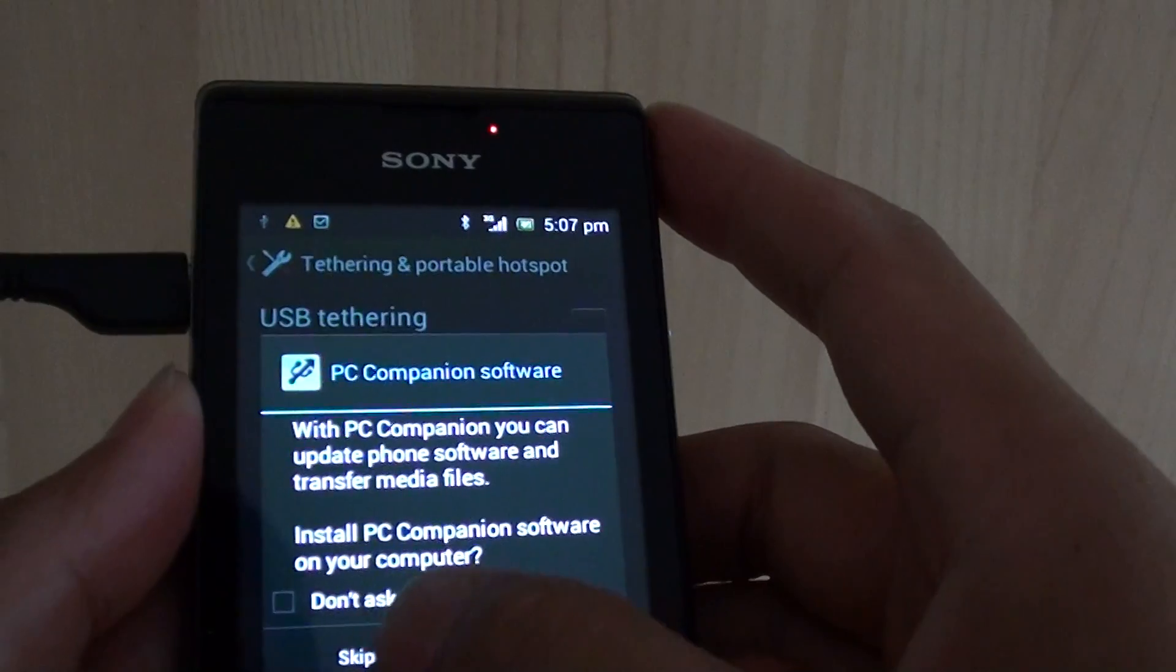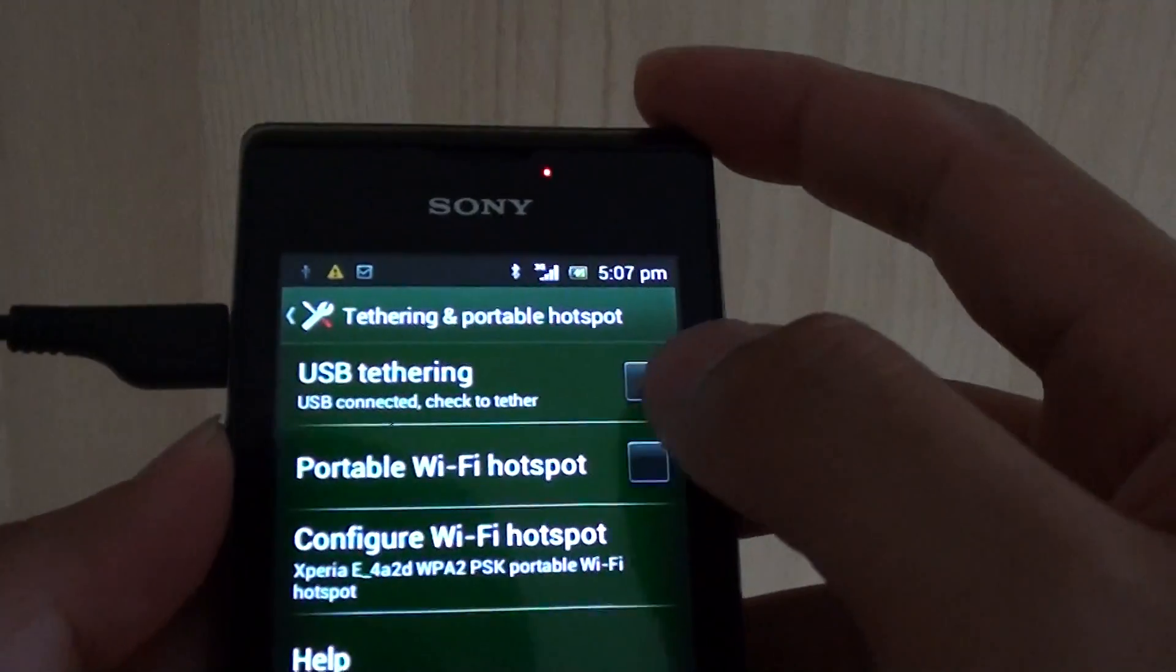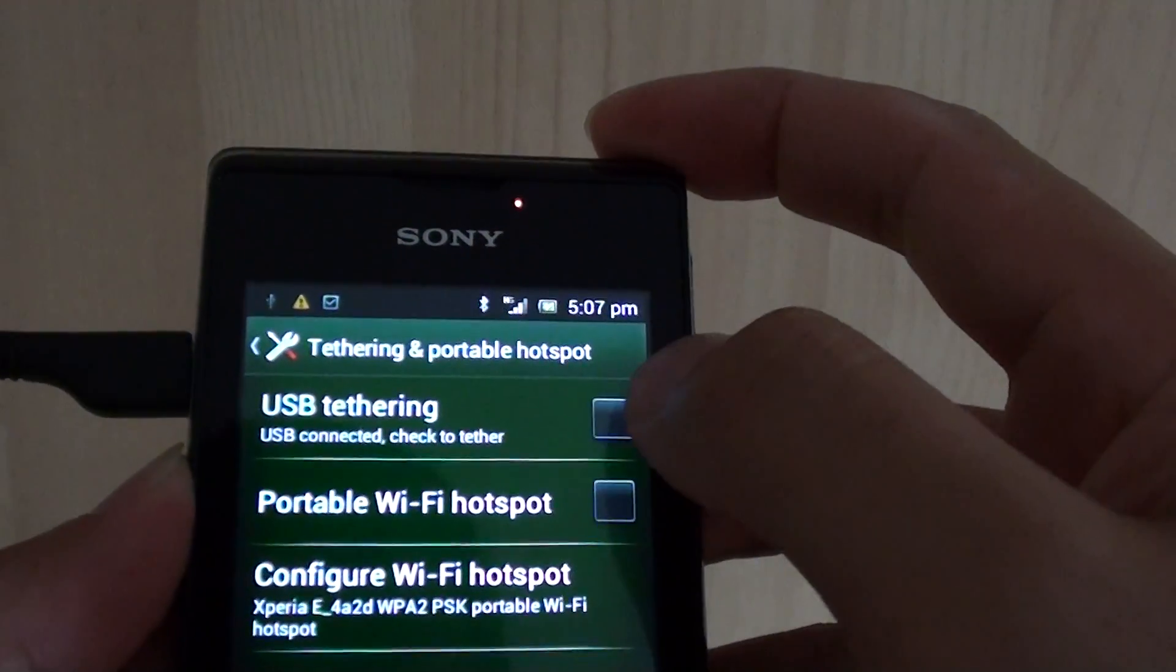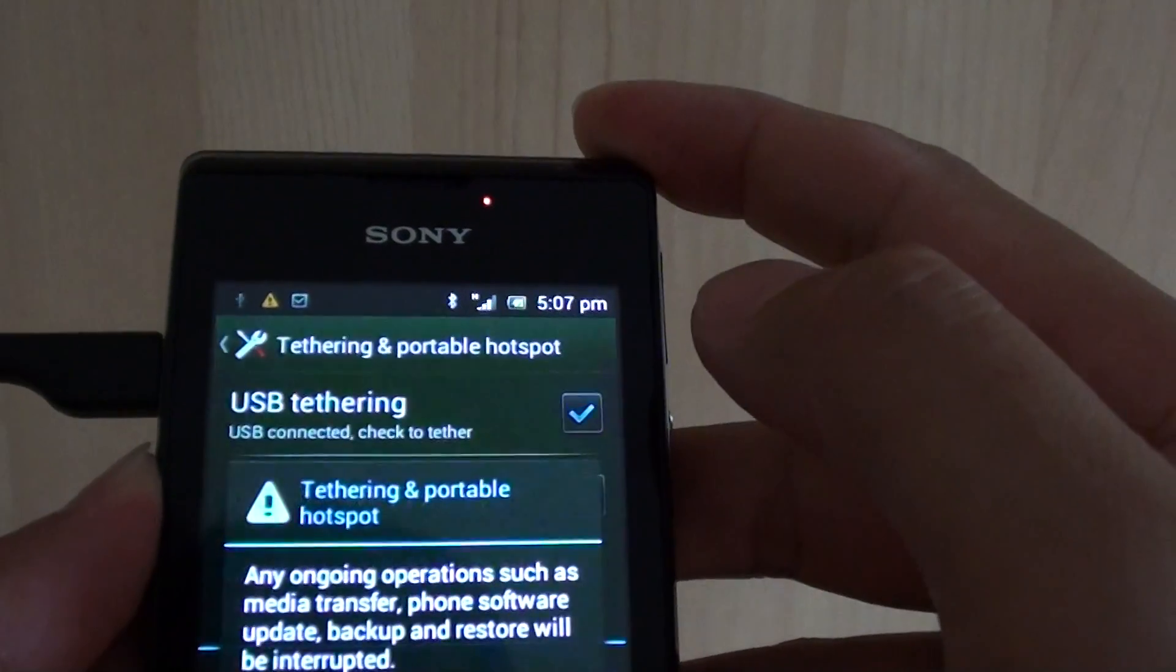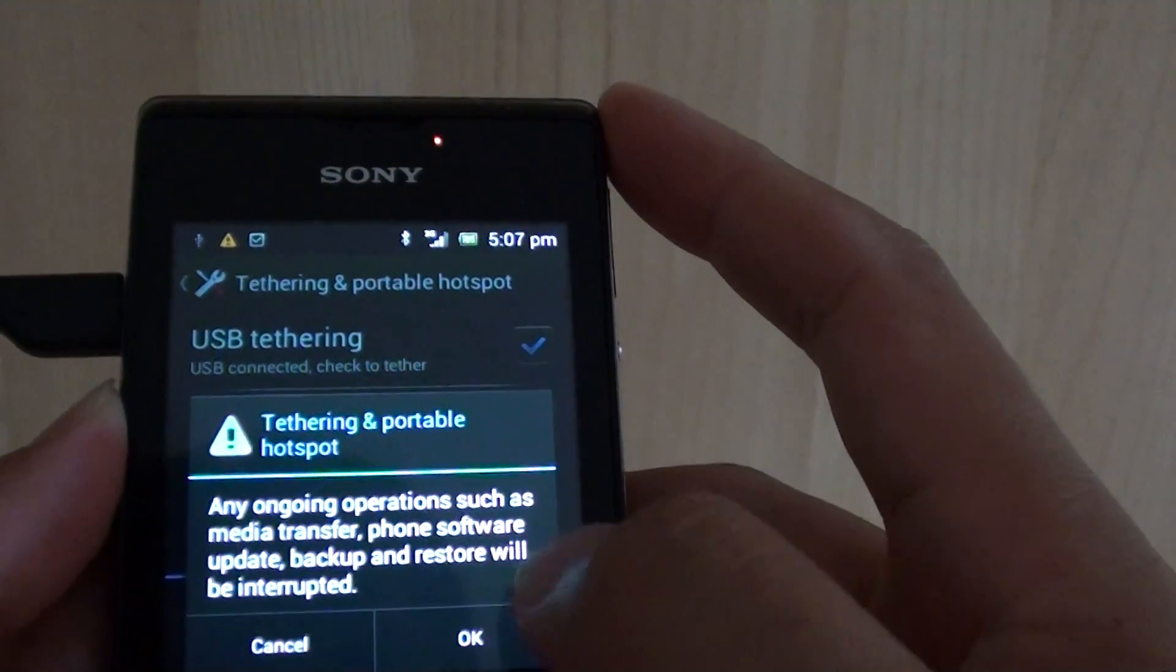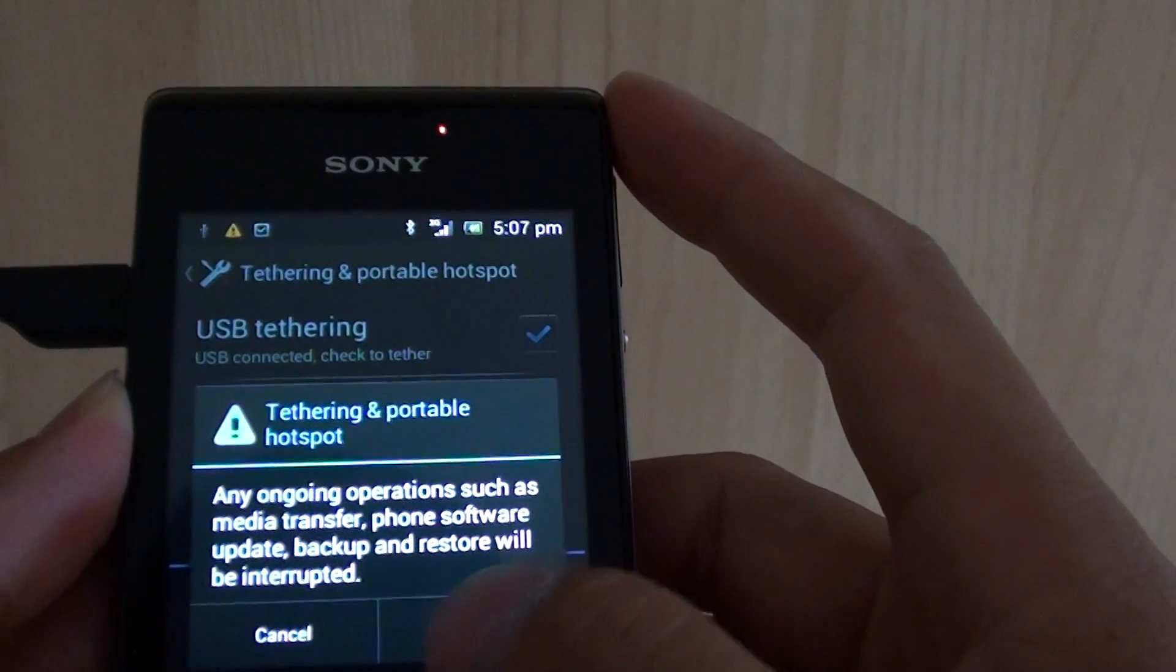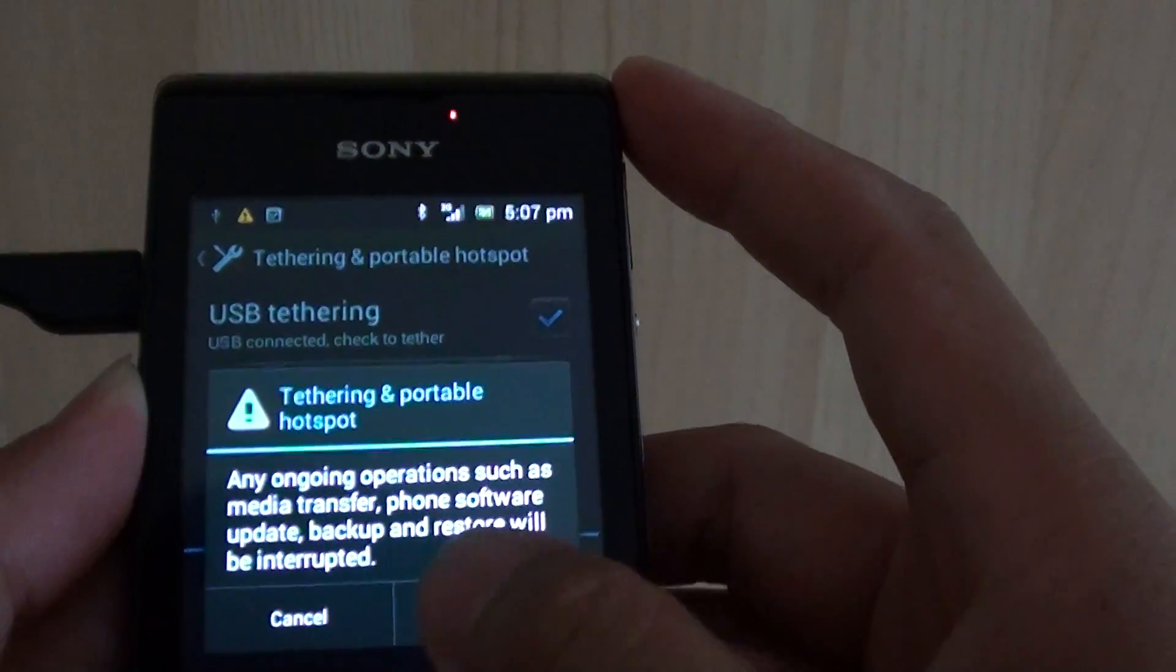You can then enable USB tethering by tapping on the checkbox here. Any ongoing operation such as media transfer will be interrupted. Tap on OK.